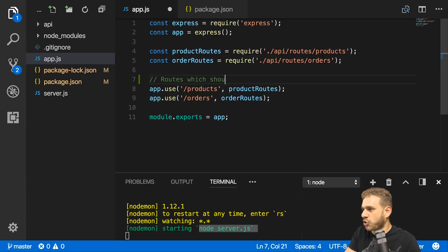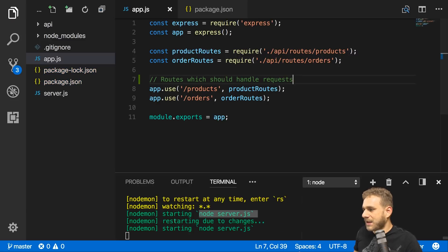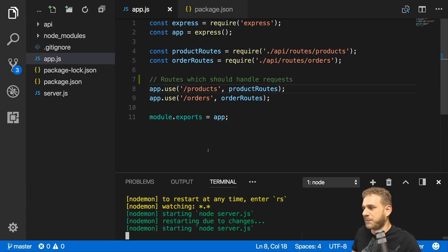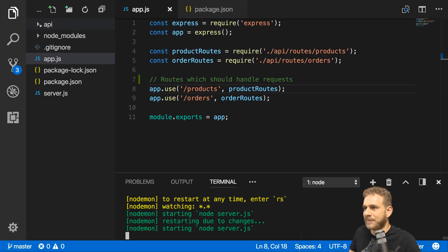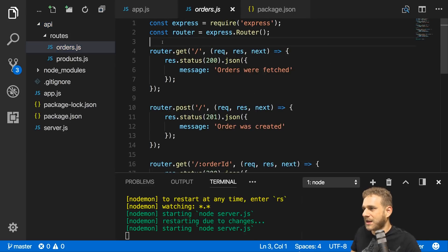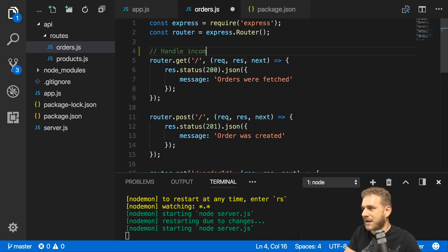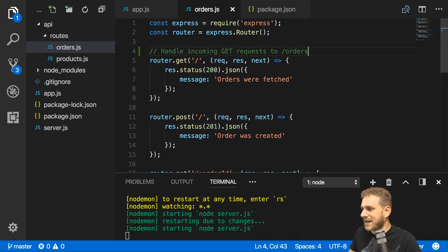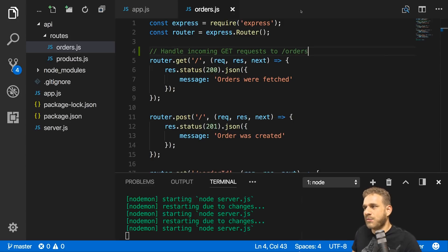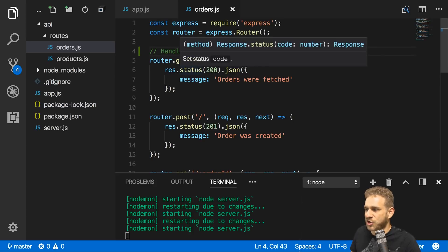Here I'll simply add a comment: routes which should handle requests. Now if I save this file, it's restarting the server. Even though I didn't add any logic that would have required that, it watched the file and saw that I changed it. This also works for files in subdirectories. If I say handle incoming get requests to slash orders and save this, it also restarted. This is really convenient. Now we don't have to manually cancel the server and restart whenever we make a change.